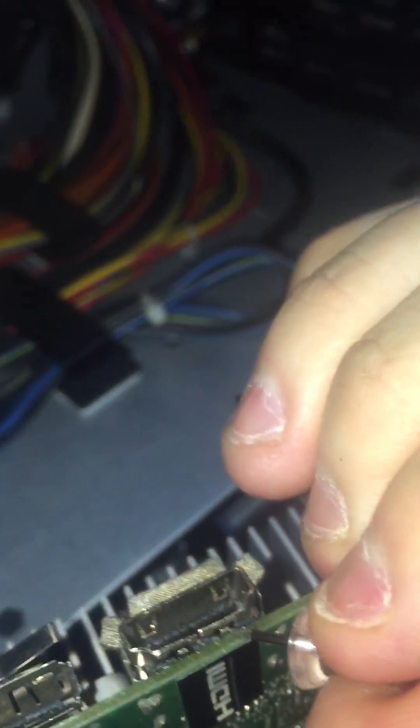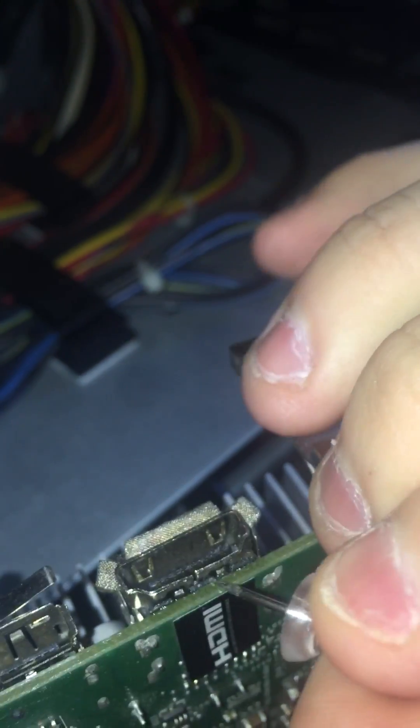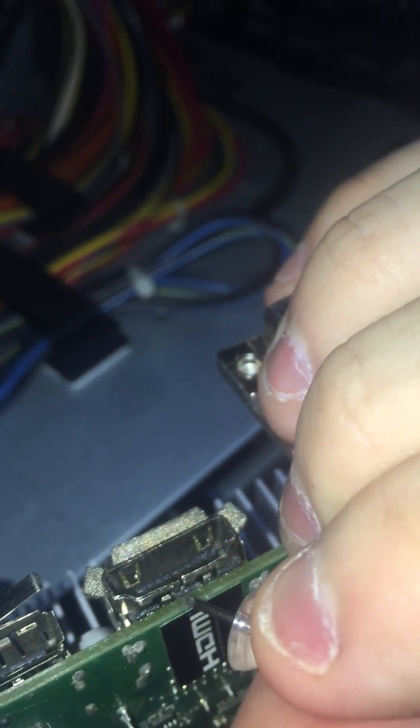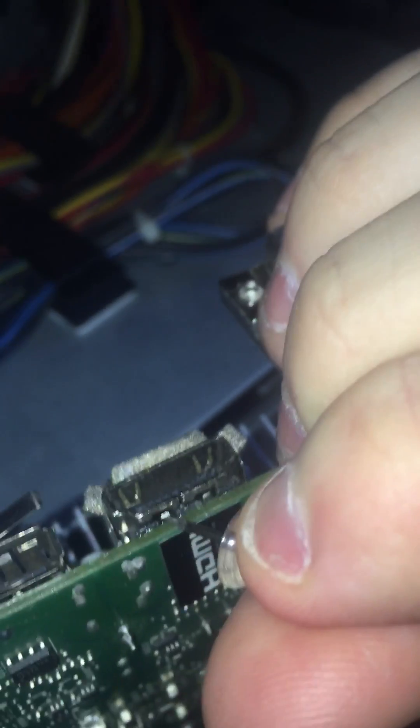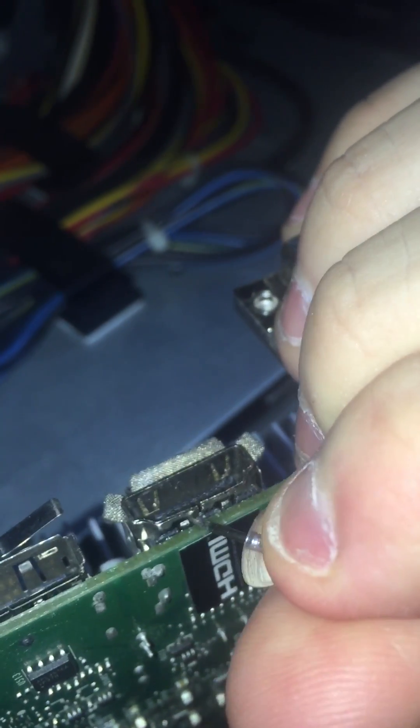You're going to take the pin like so, push on that—not too hard, just enough. There you go.